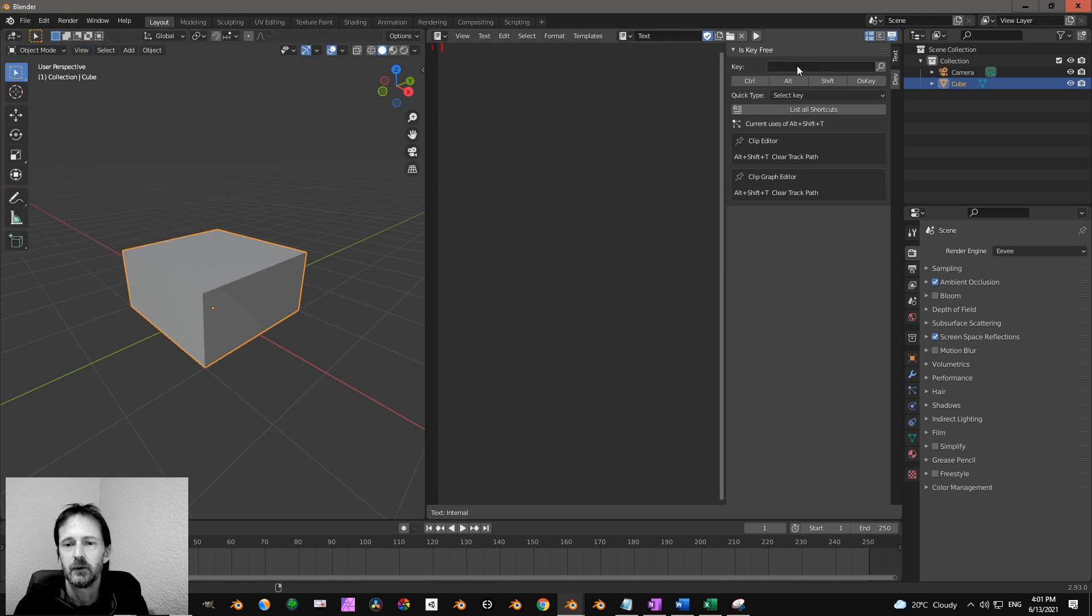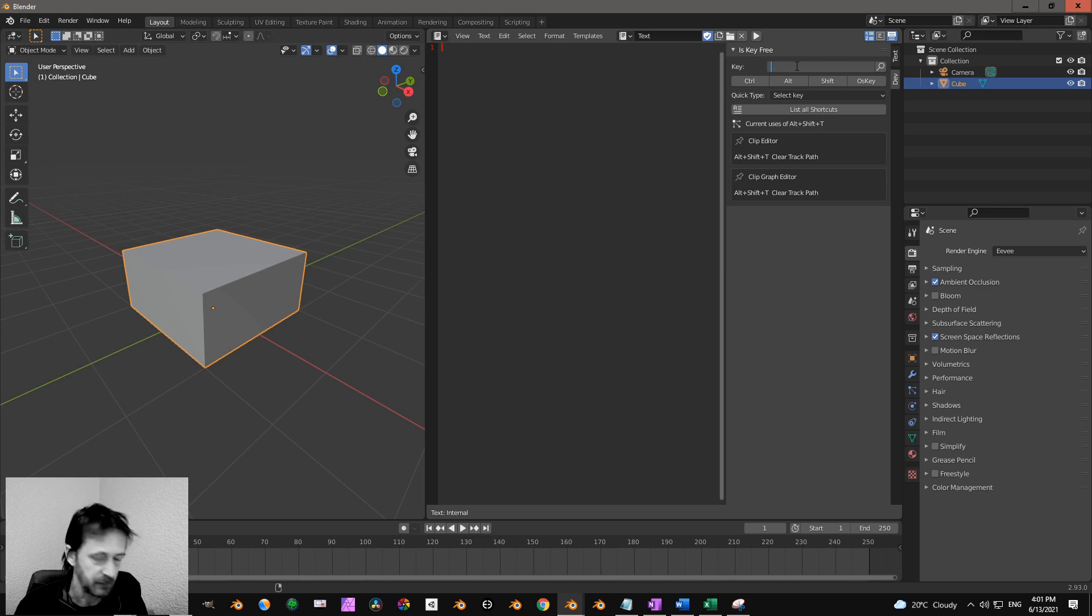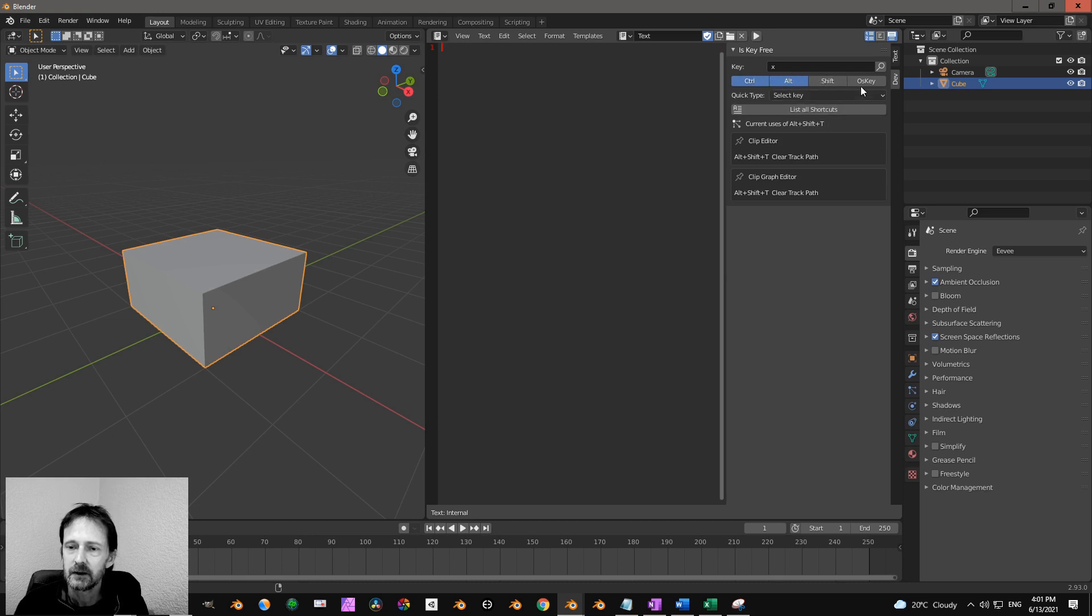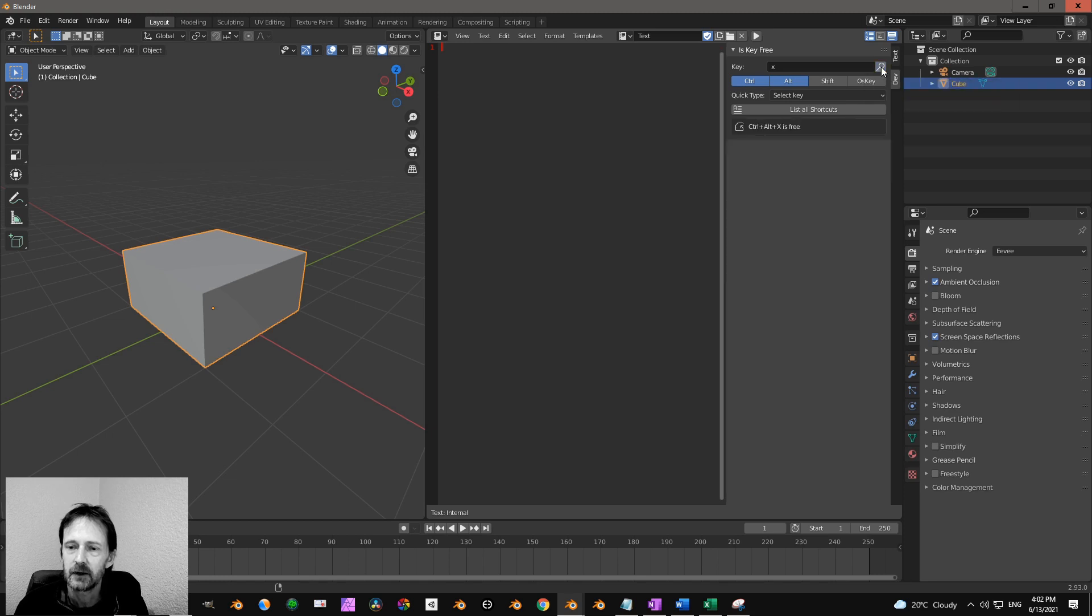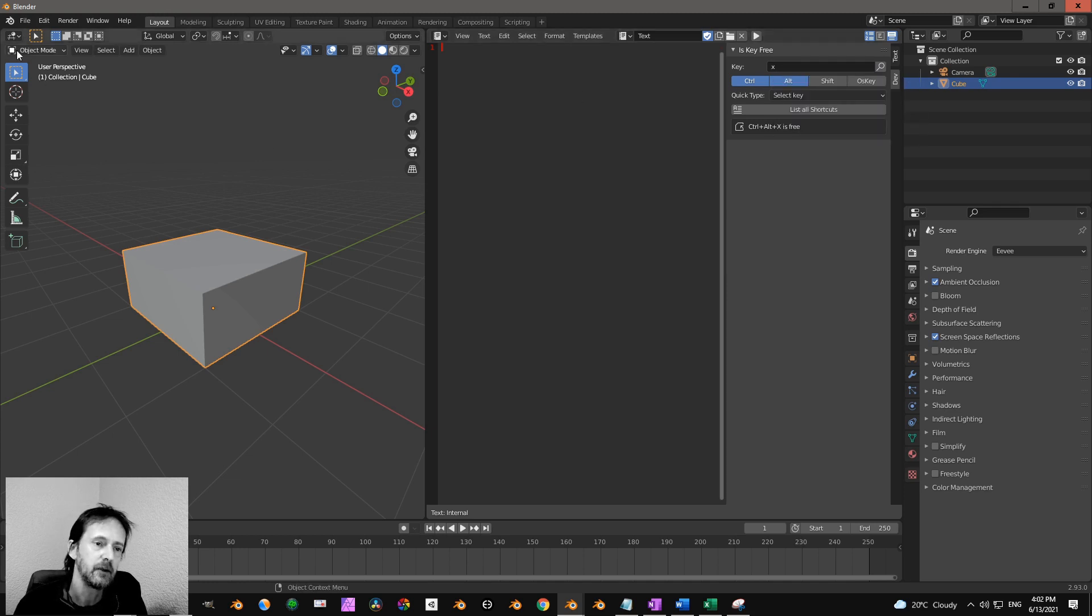But you want to know if that shortcut is free or not. So for example you can press X and Ctrl and Alt, and then you click on this magnifier glass, and you see that Ctrl Alt plus X is free. You can try a different one.